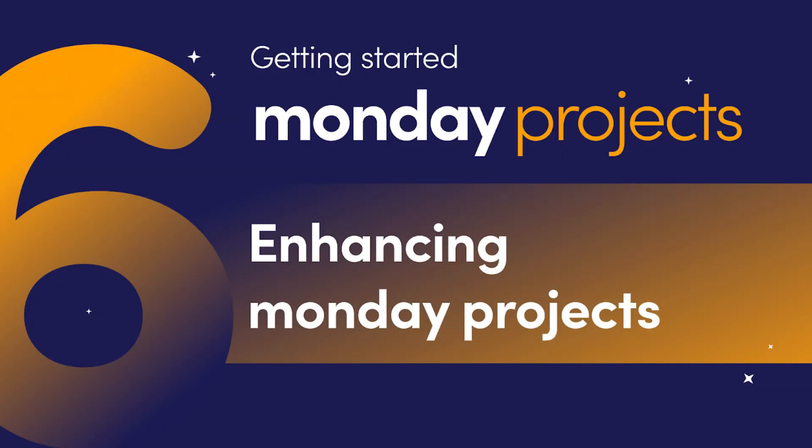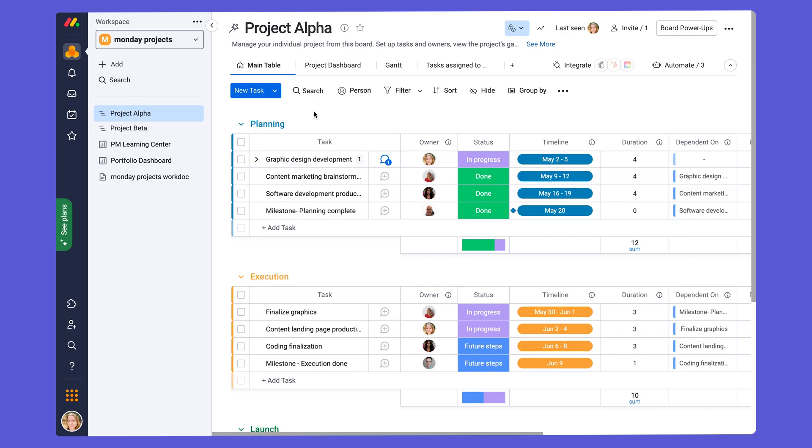Welcome to the final chapter in this mini webinar series about Monday projects. In this chapter, we're going to look at three additional tips for boosting your workflow for project management, which are not specifically built into the templates and Monday projects.